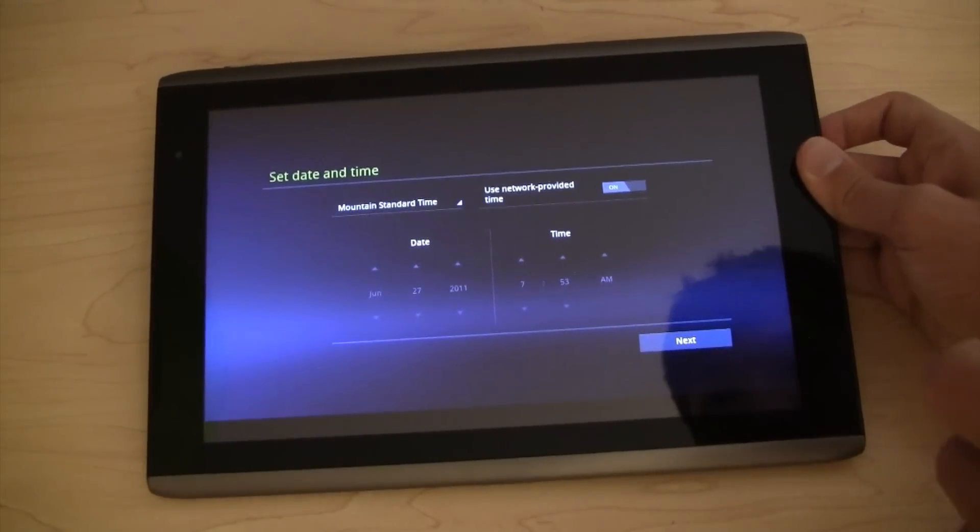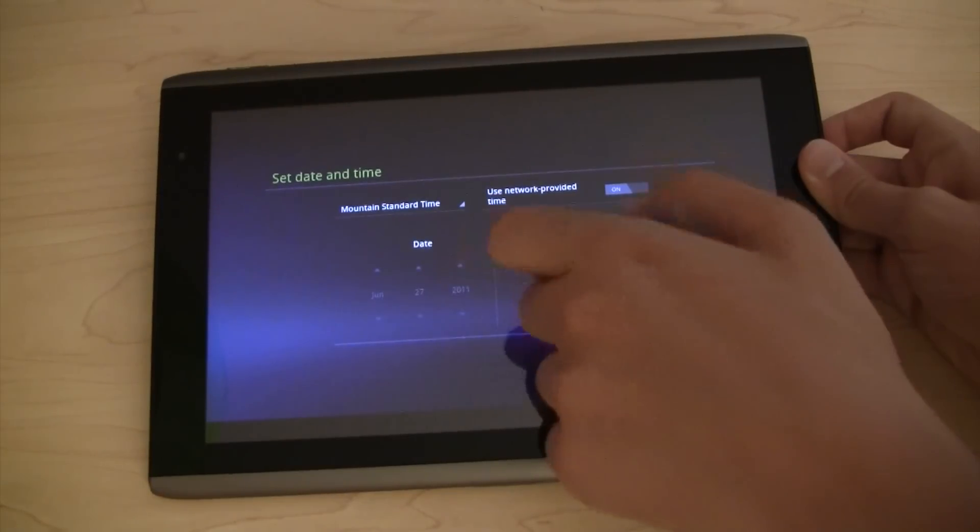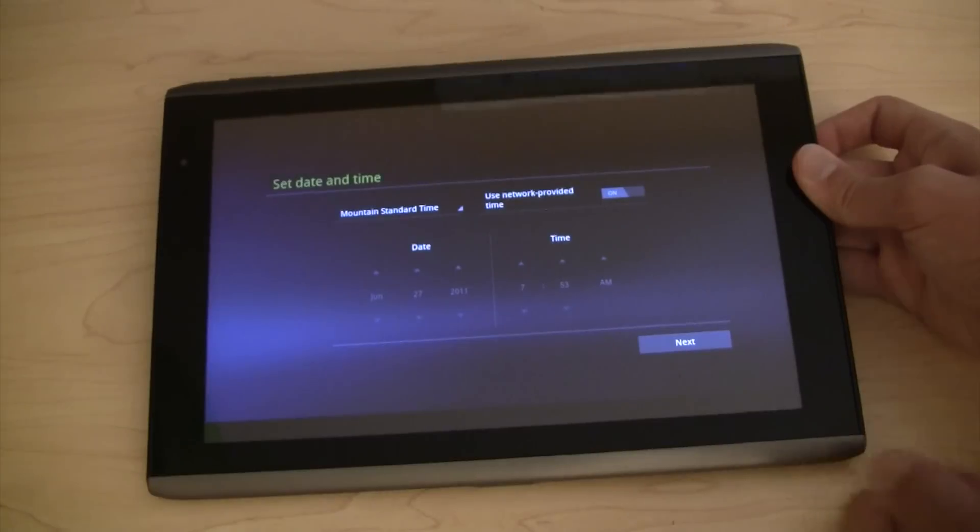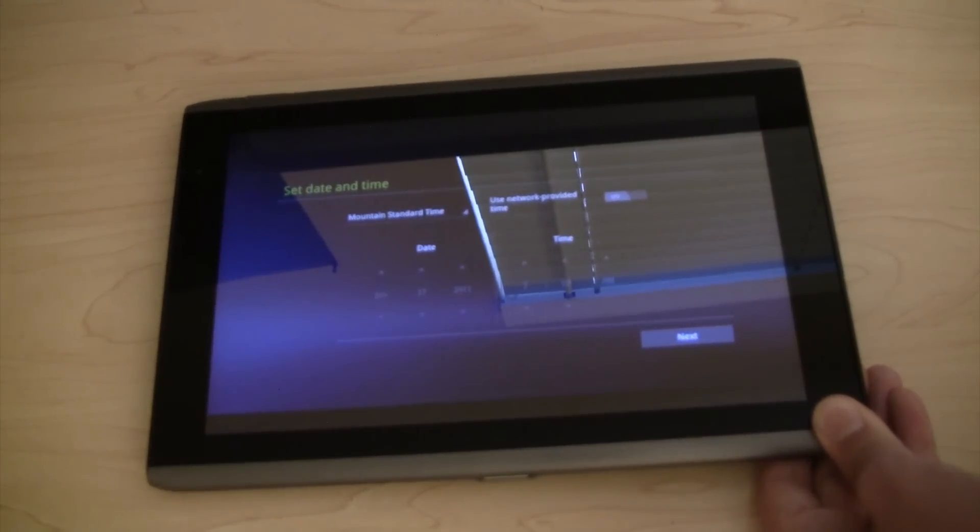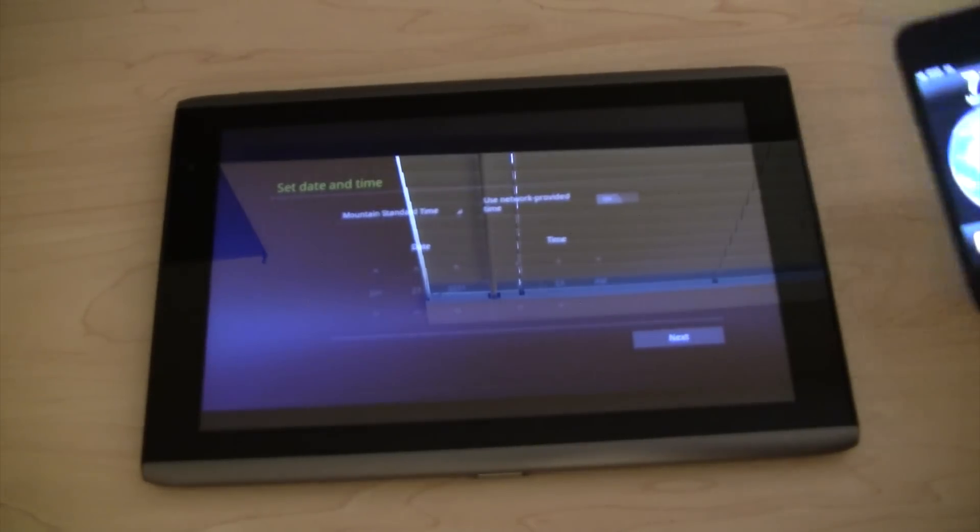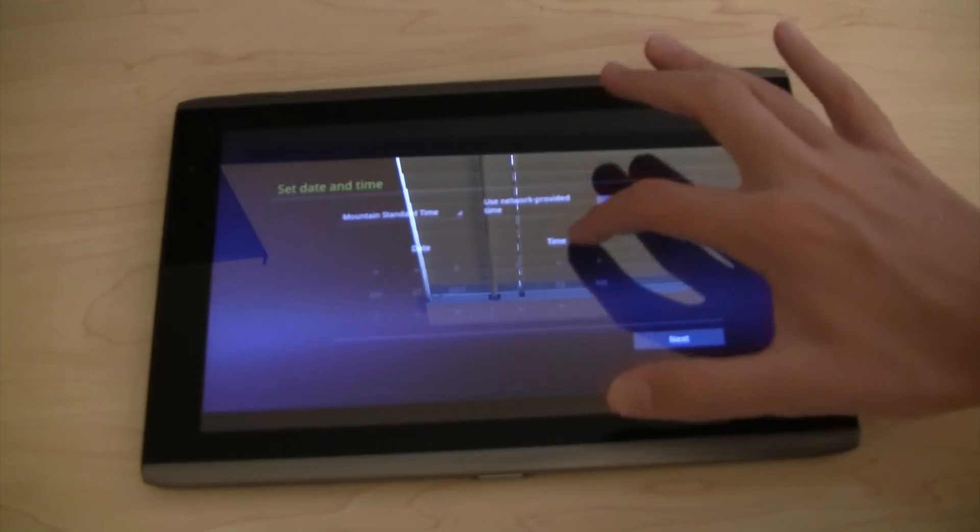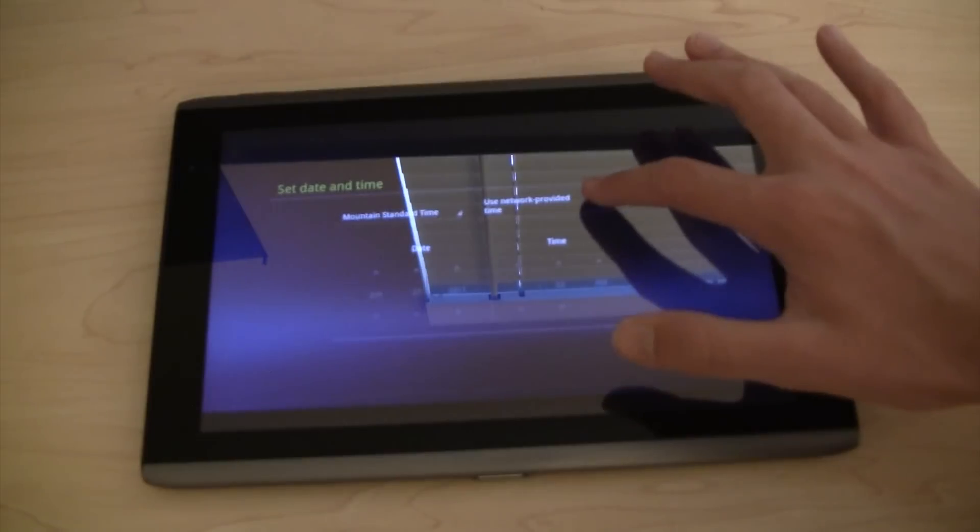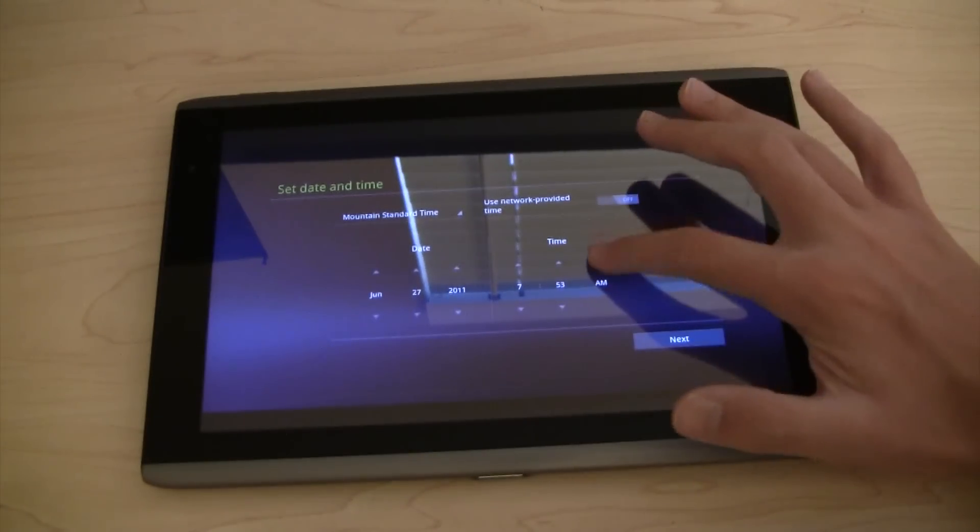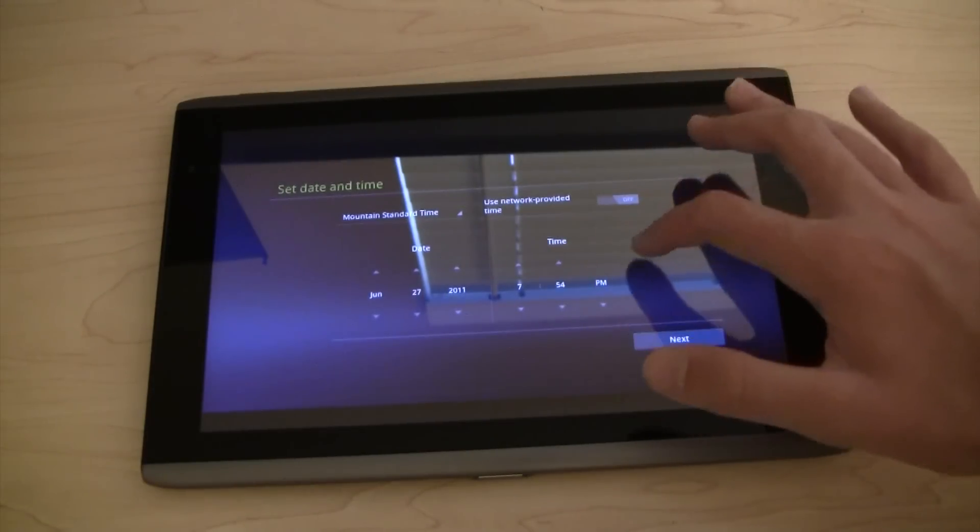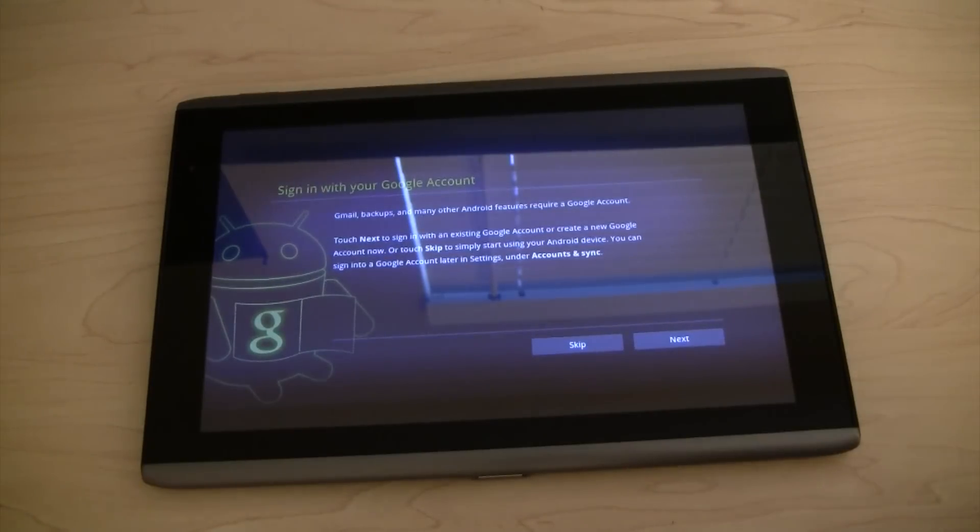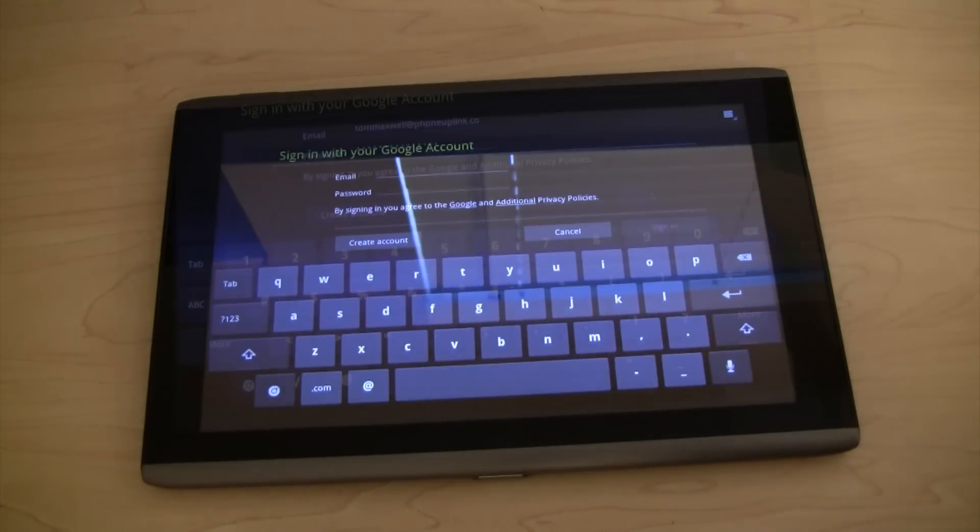It is June 27th. Yeah, it is. Alright. What time is it? Let me check my phone really quick. I don't have my time out. Alright, sorry about that. It's 7:54pm. So it's not too off. On. Off. There we go. 7:53pm. Next. Sign in with your Google account. So I'll have to do that. And I'll be back in a minute.